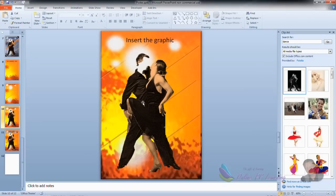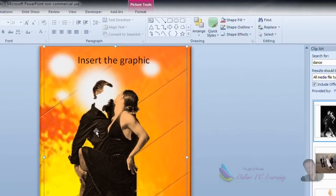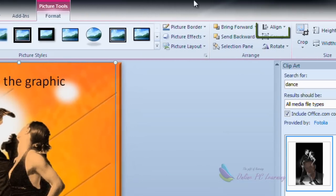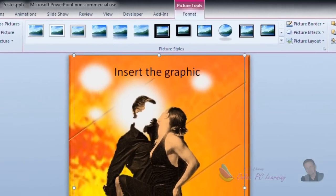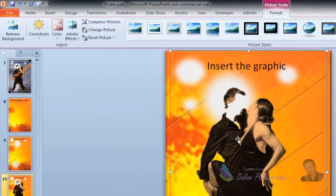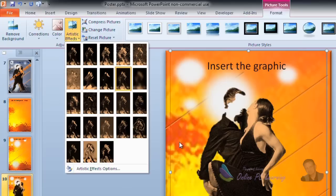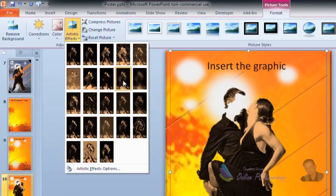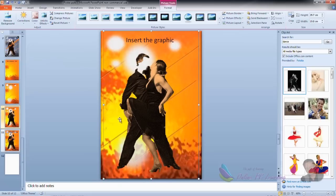Once the background is removed and the image is imported, here's a tip: always go to Format, Align, and align it to the center so it's nice and central. I used two picture effects — first, a Color effect to take out the color and make it a kind of red tone, found under the Color option. Then I used an Artistic Effect to give it a grainy look. Play around with whatever suits your theme.